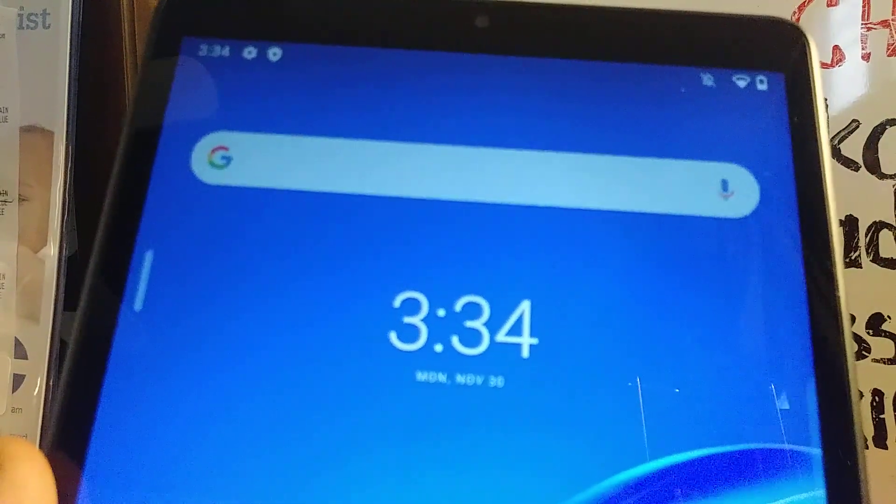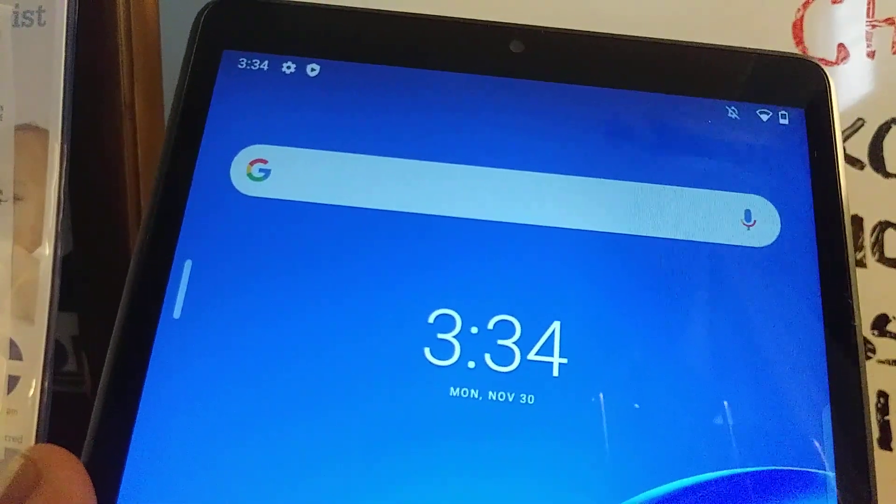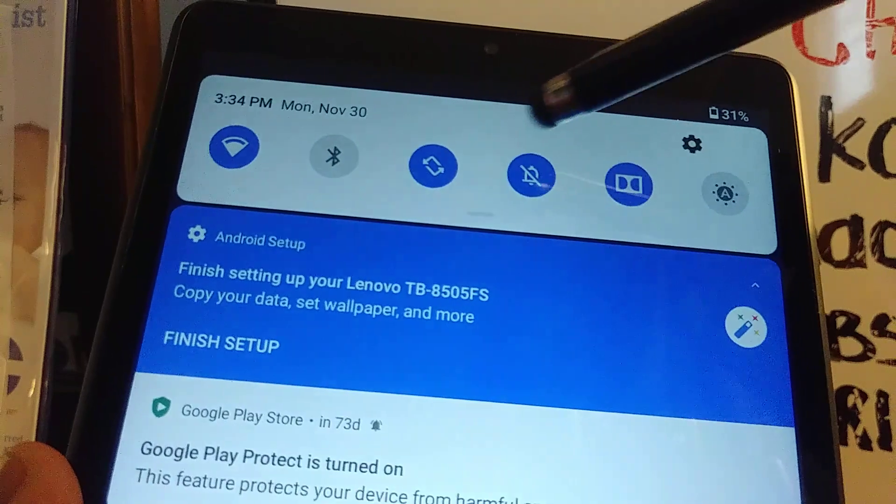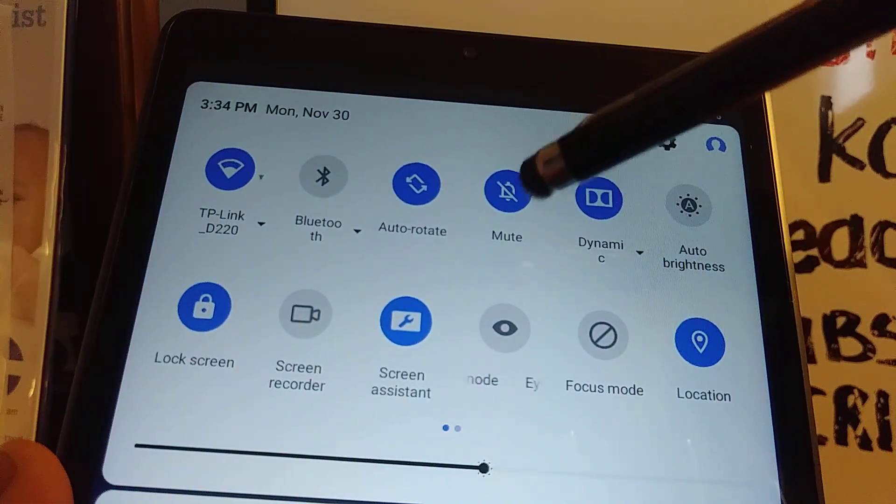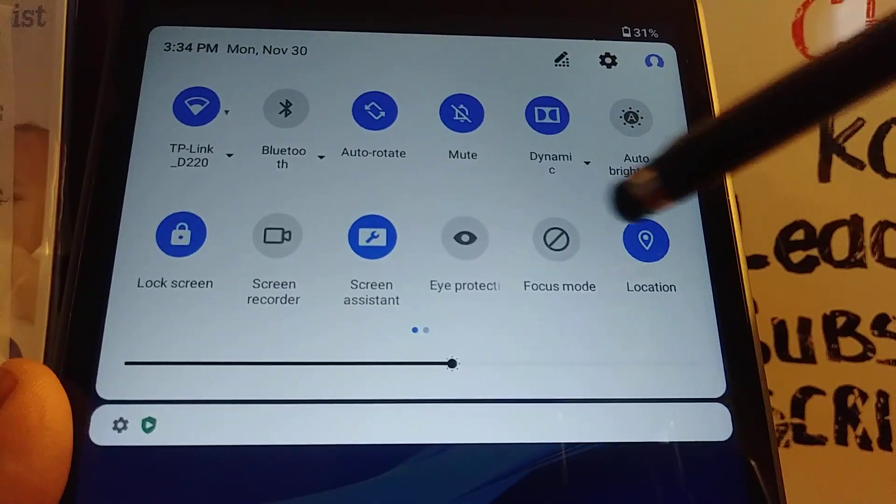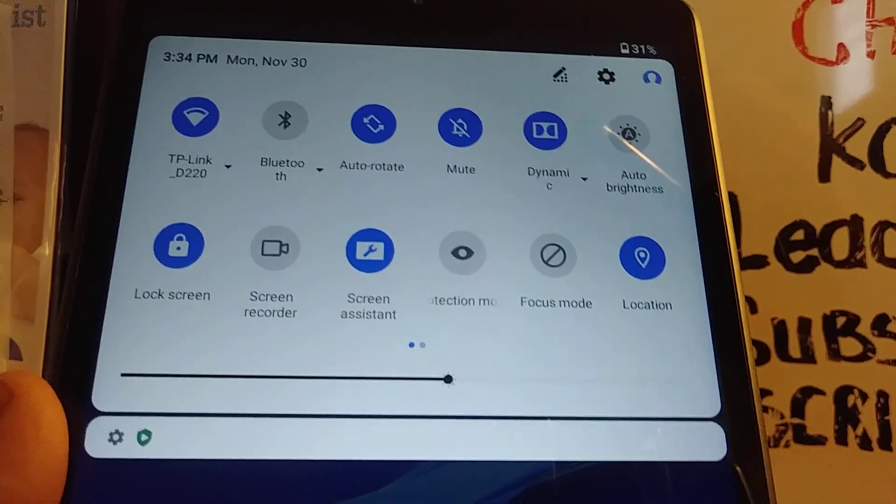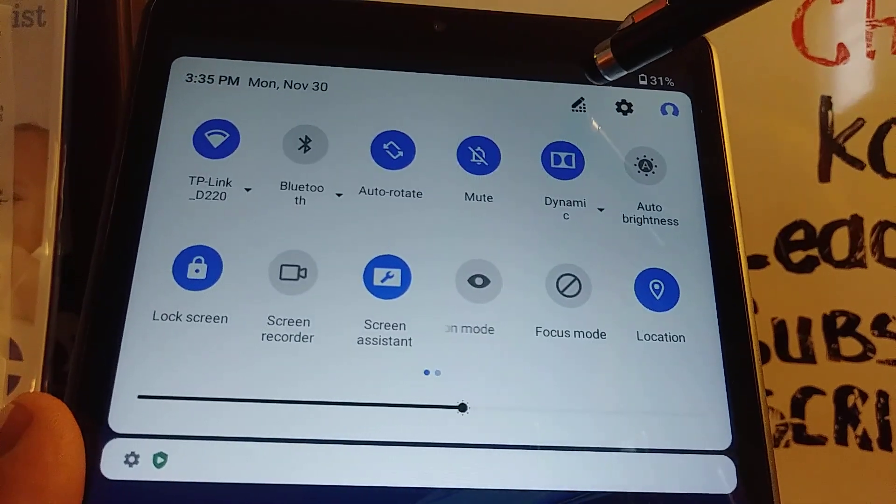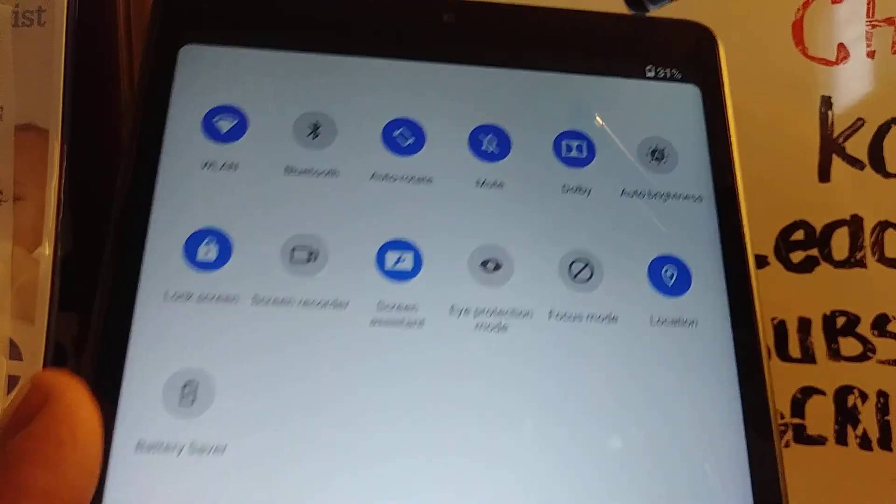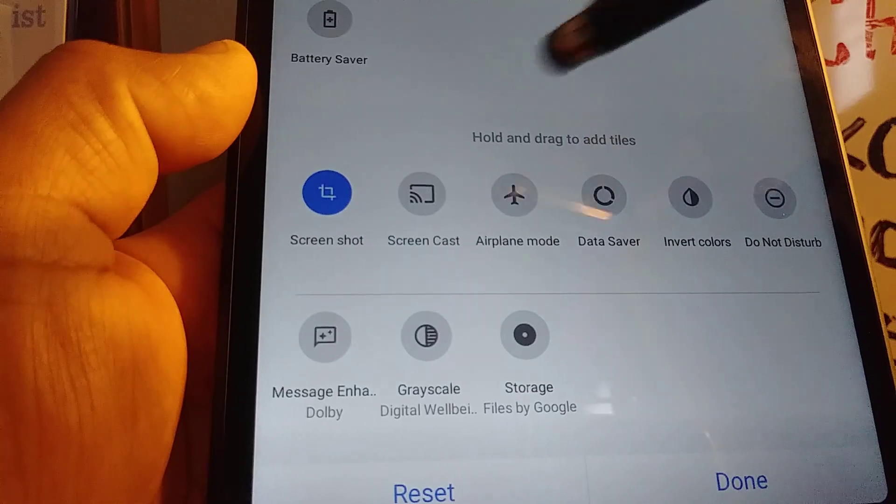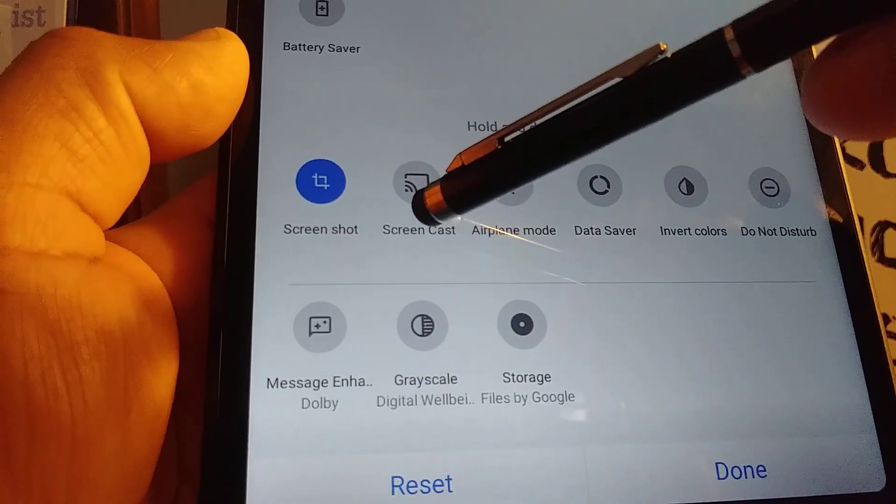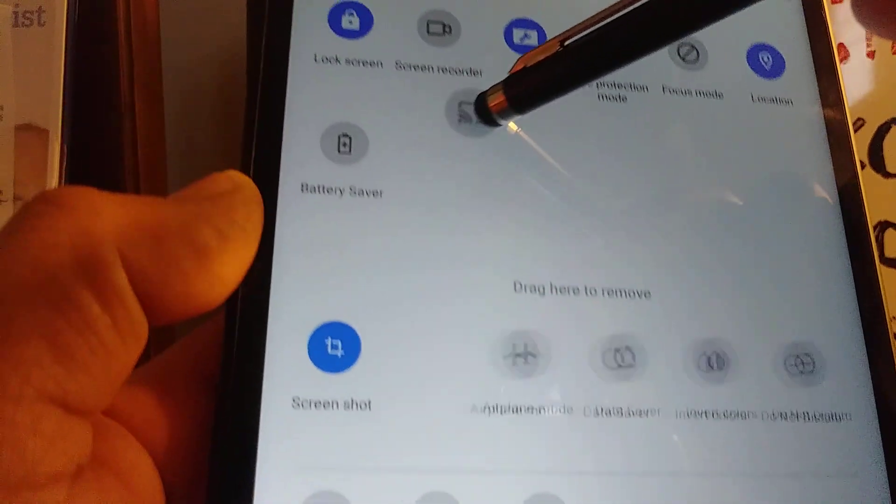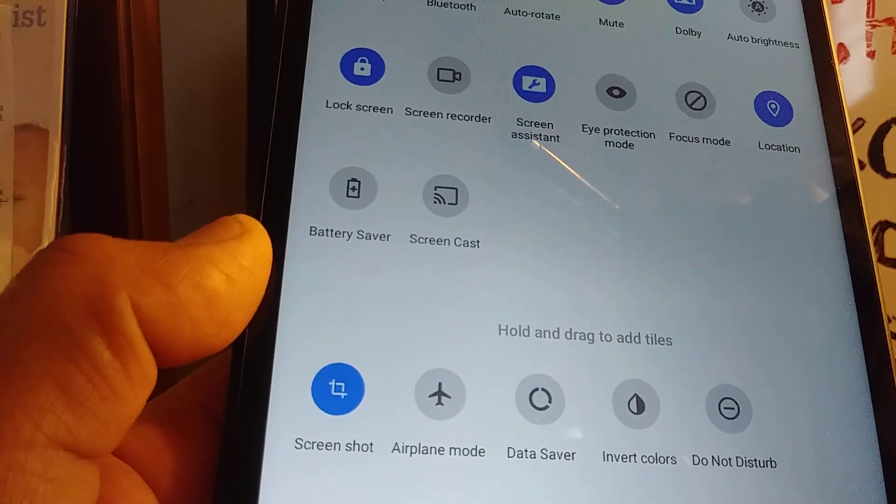Let's cast your Lenovo Smart Tab M8 screen to your smart TV or standard TV. Let's open the notification screen and if you don't see any cast option, touch the pencil icon here and locate the screen cast. Touch this icon, draw and release on your main tray.